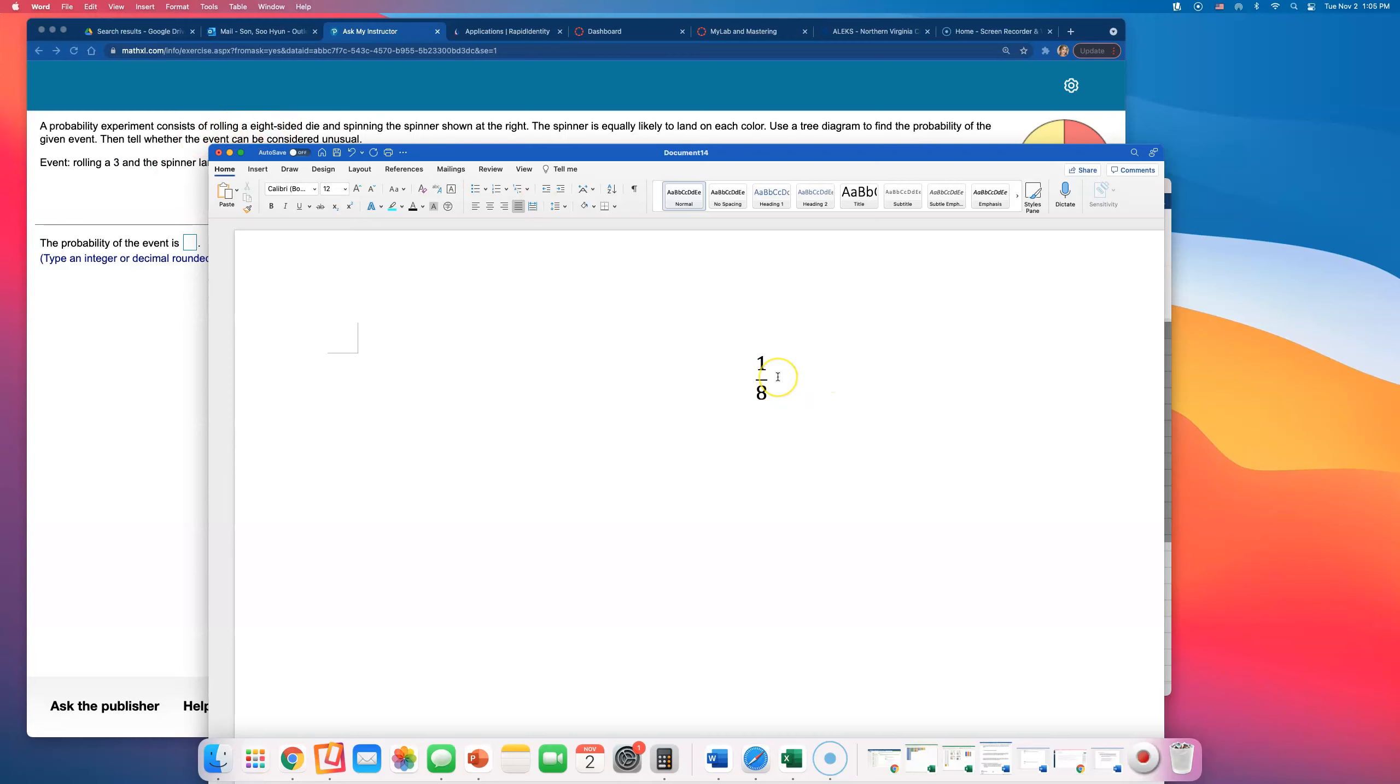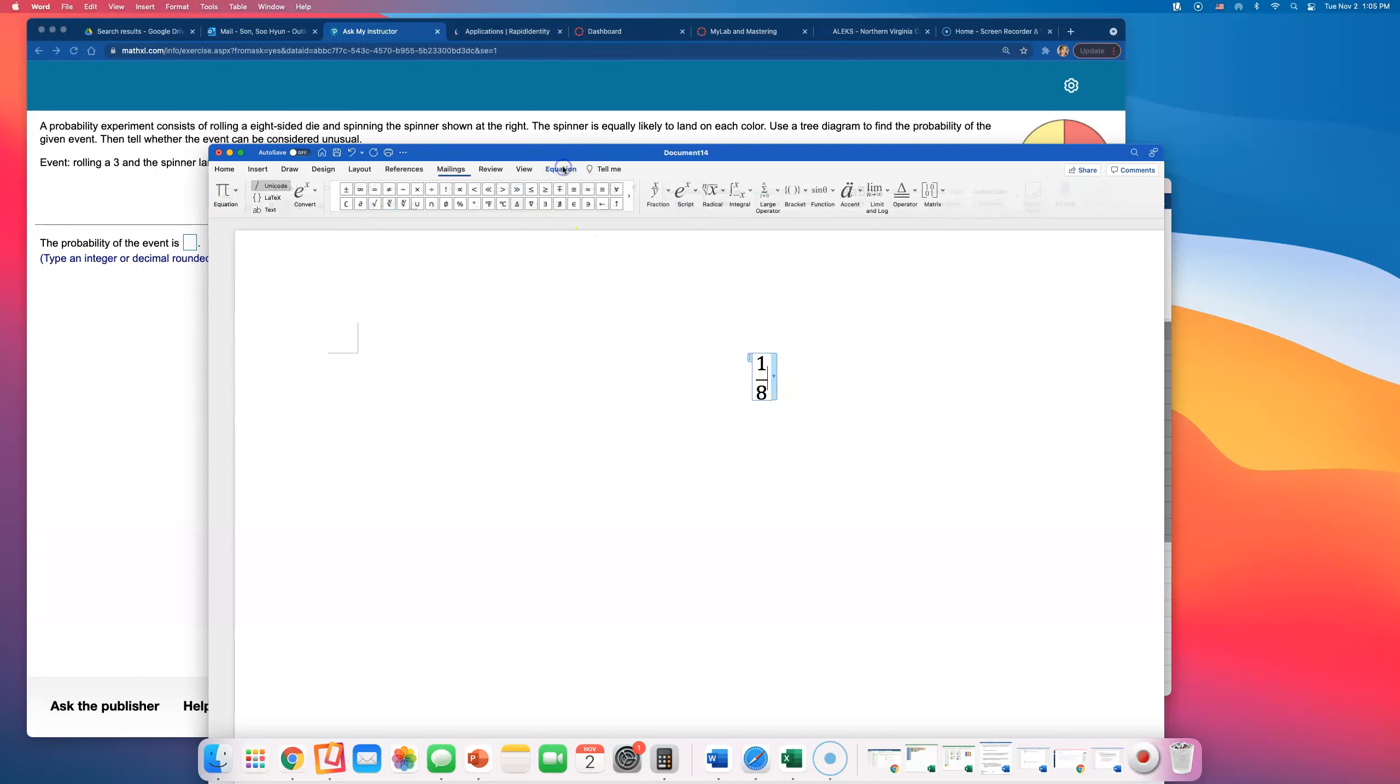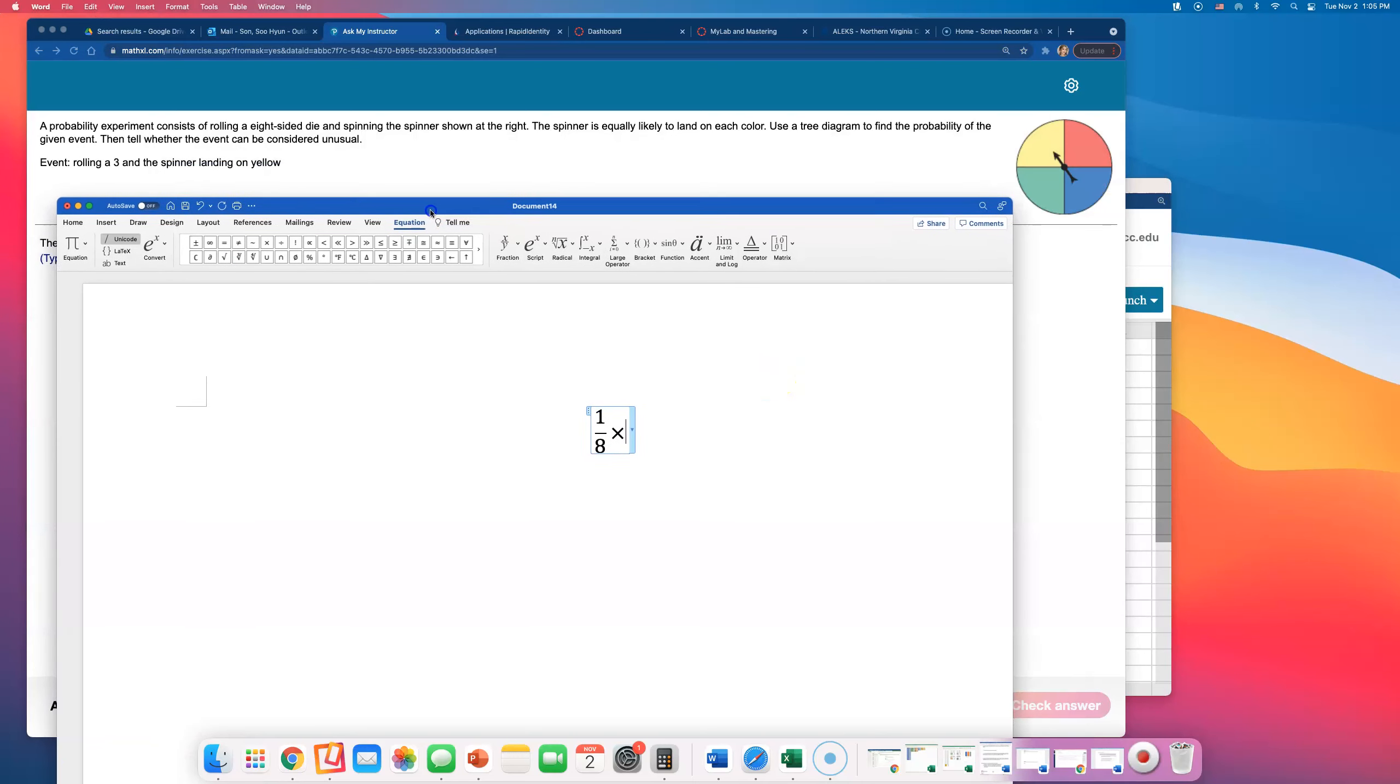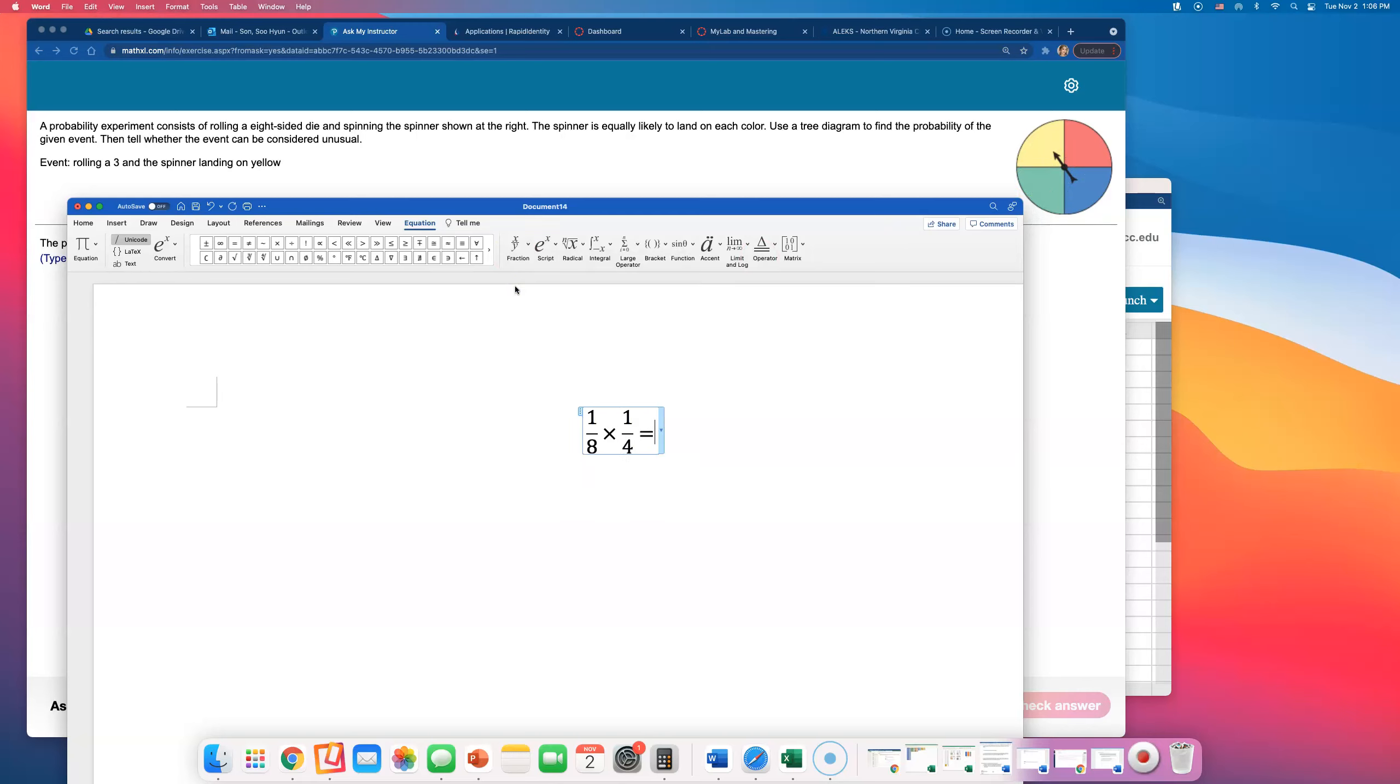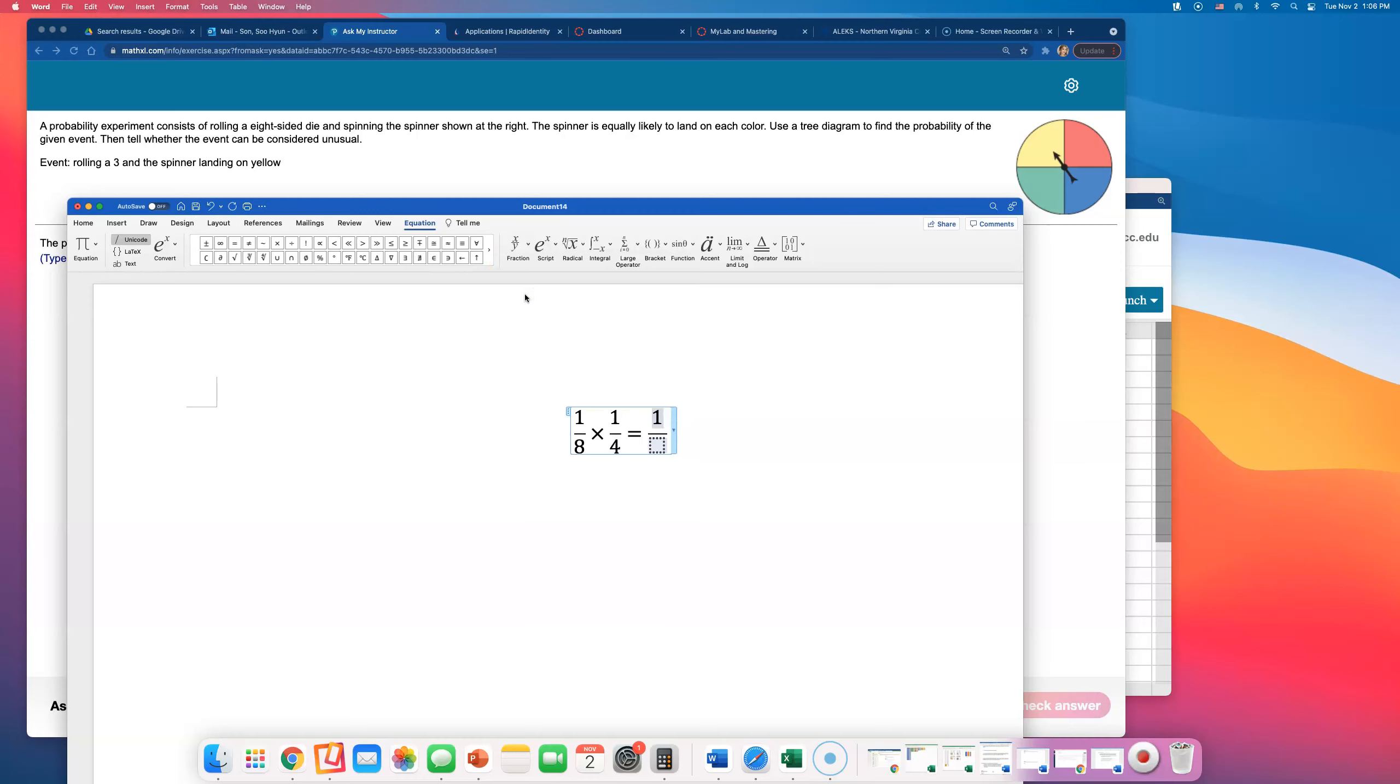I'm going to multiply this by the probability of landing on yellow. There are four spaces on this spinner, so the probability of landing on yellow is one out of four. If I multiply those two, I get one out of 32. That's the probability.